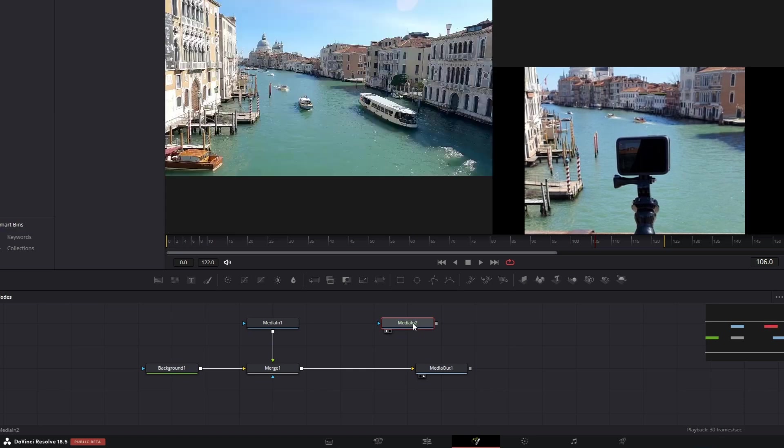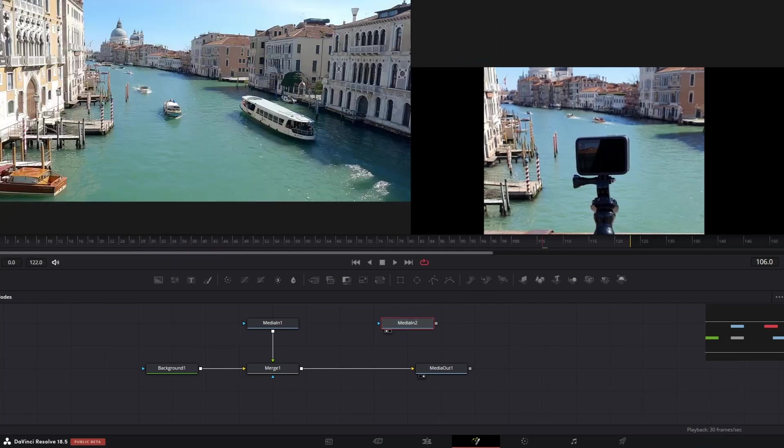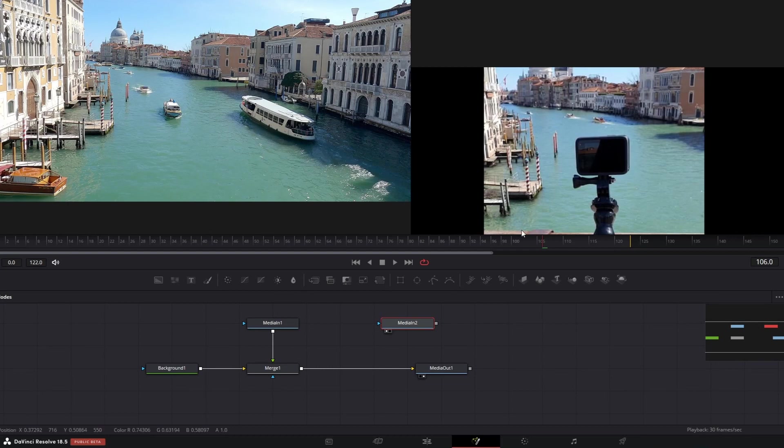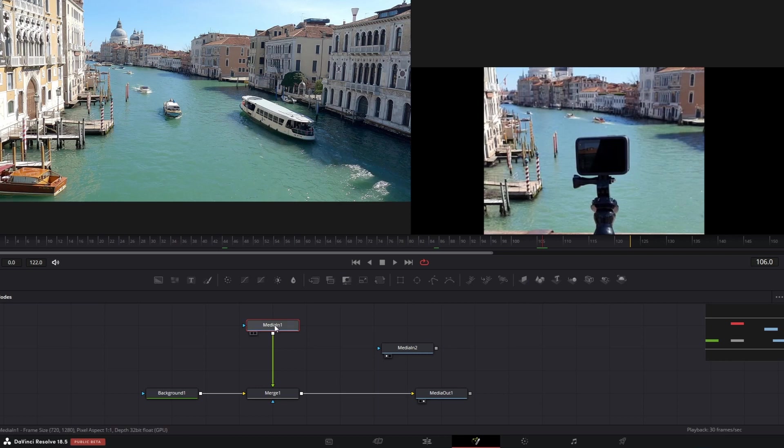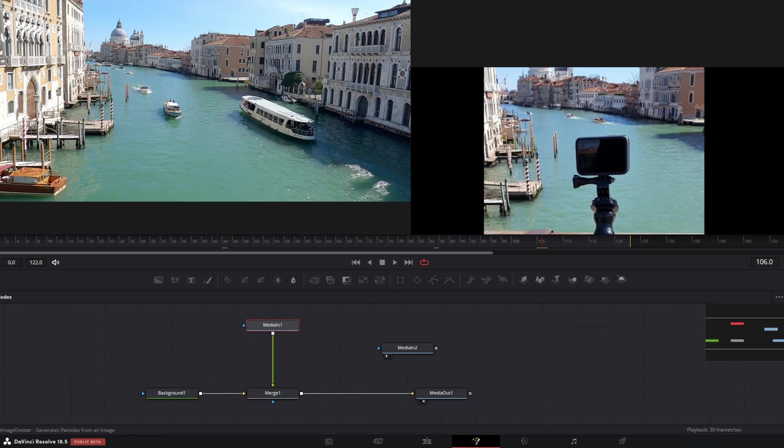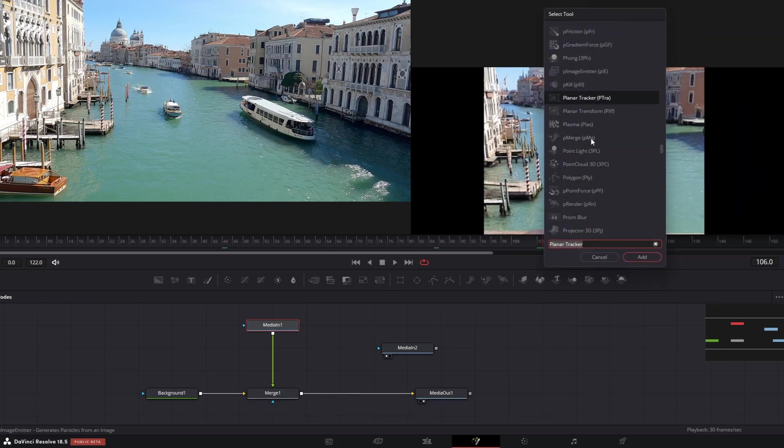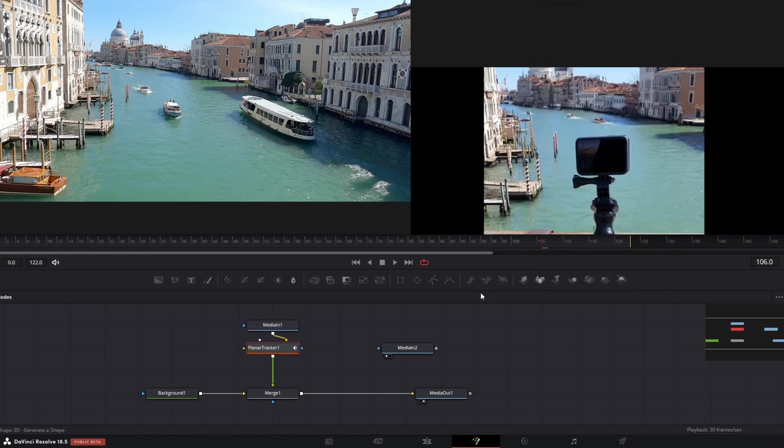As a next step, you need to track your screen. So basically, what you need to do is use a planar tracker. So select the first clip, shift space, and search for planar tracker, and add.